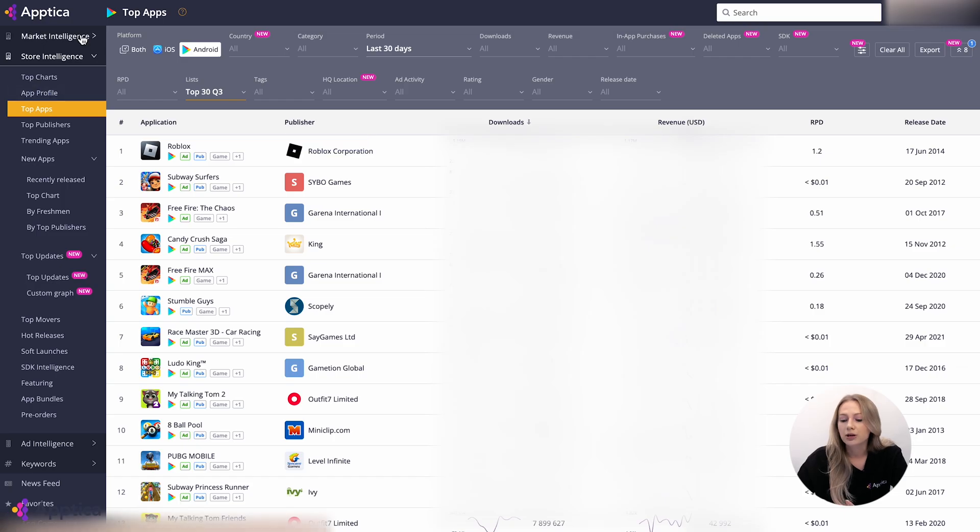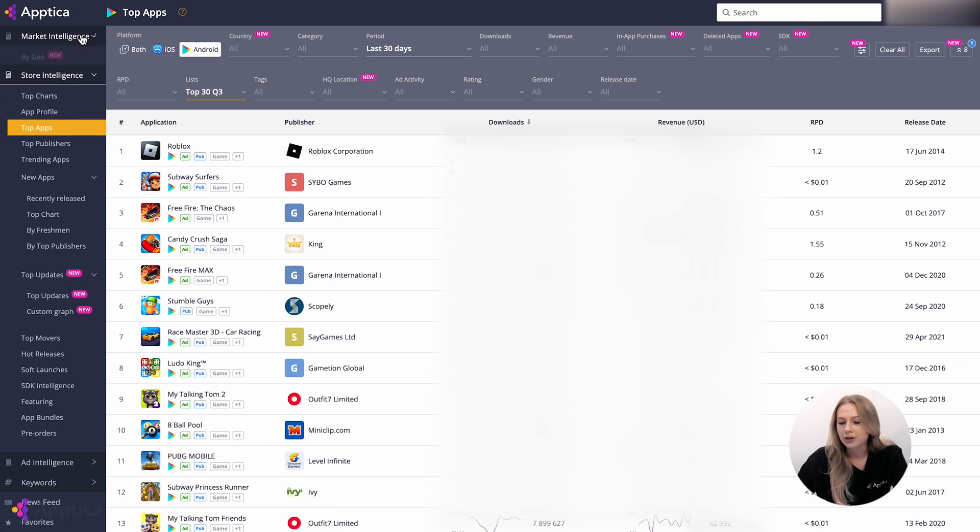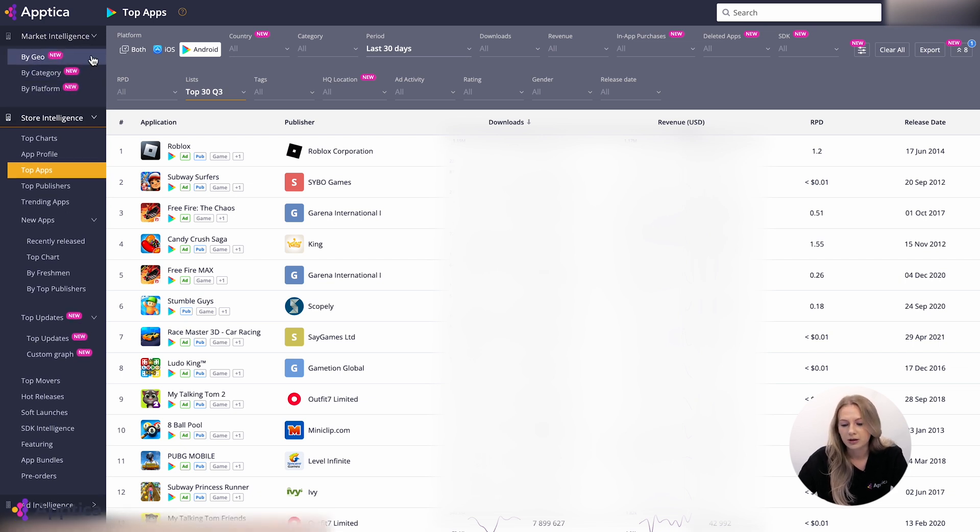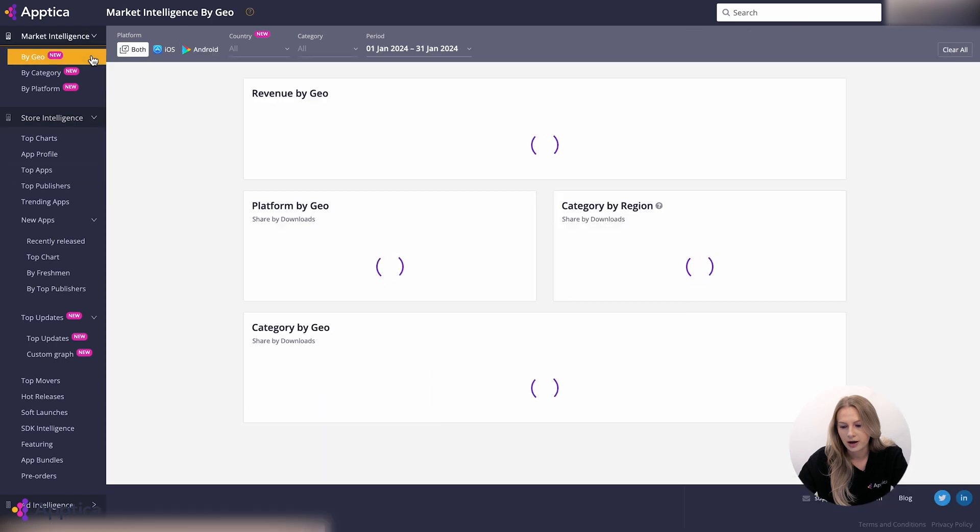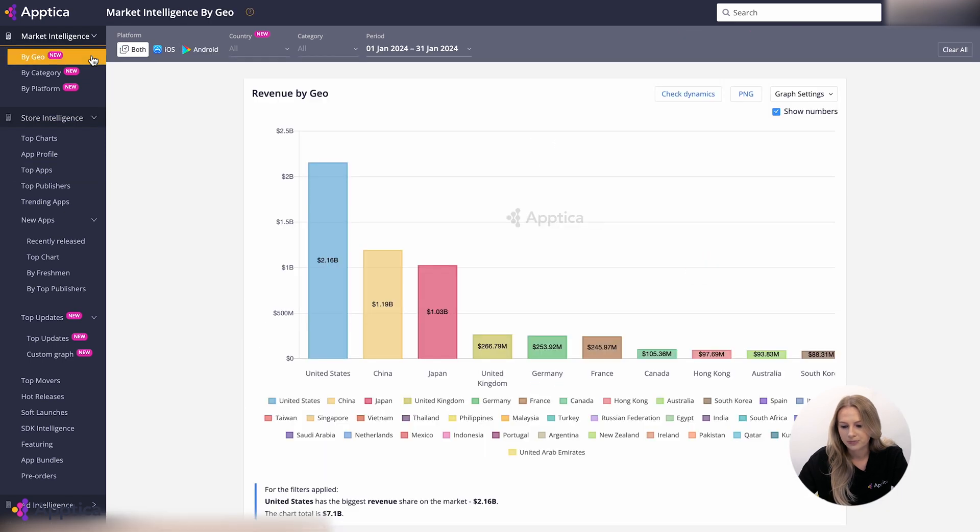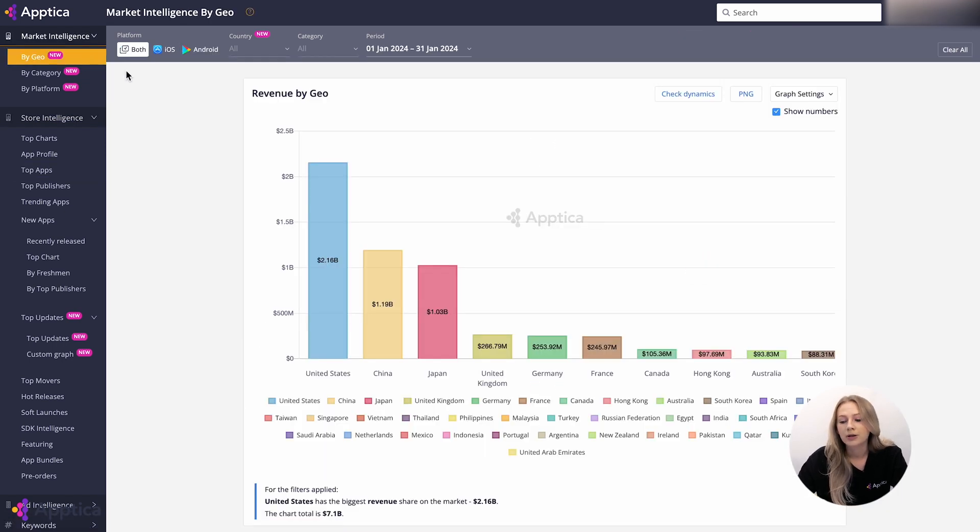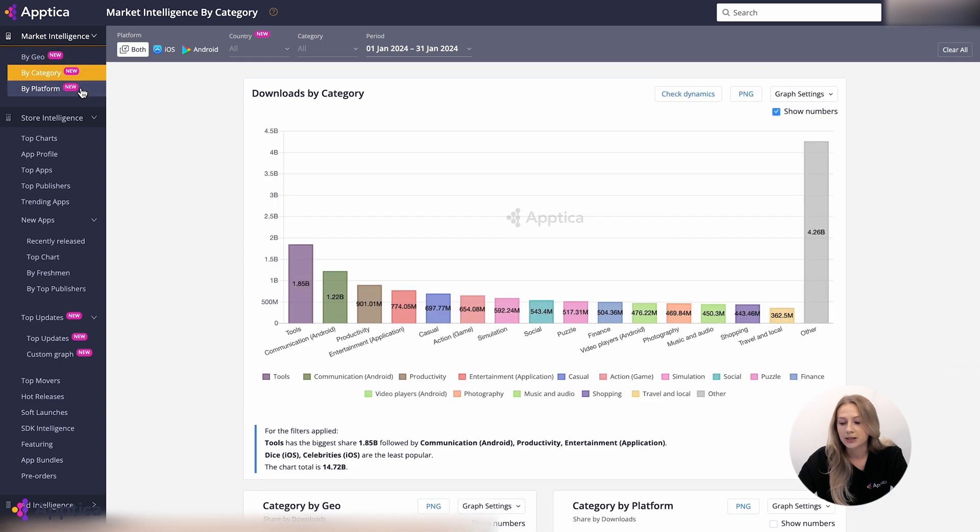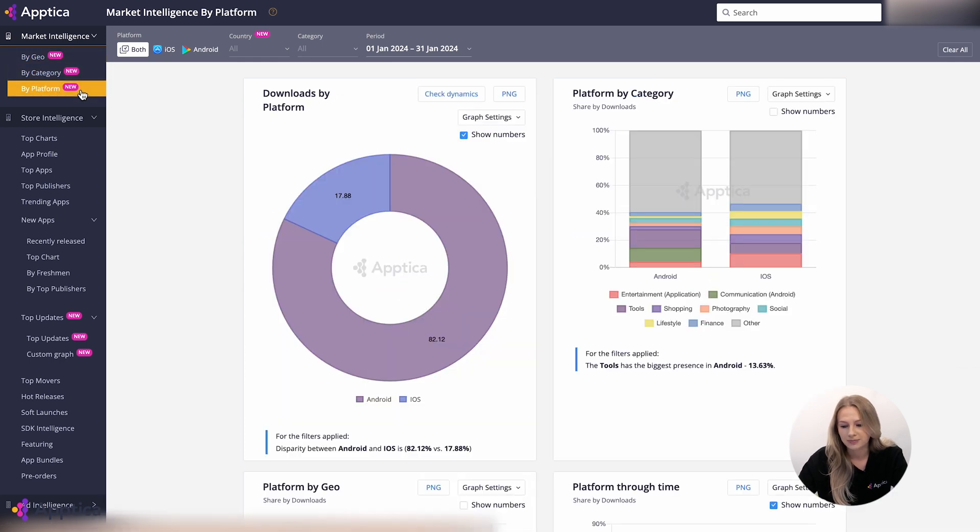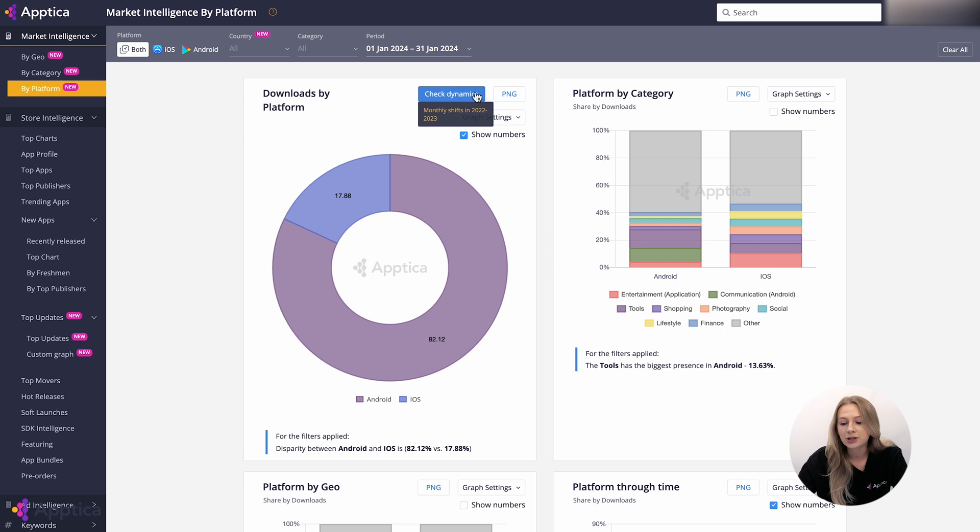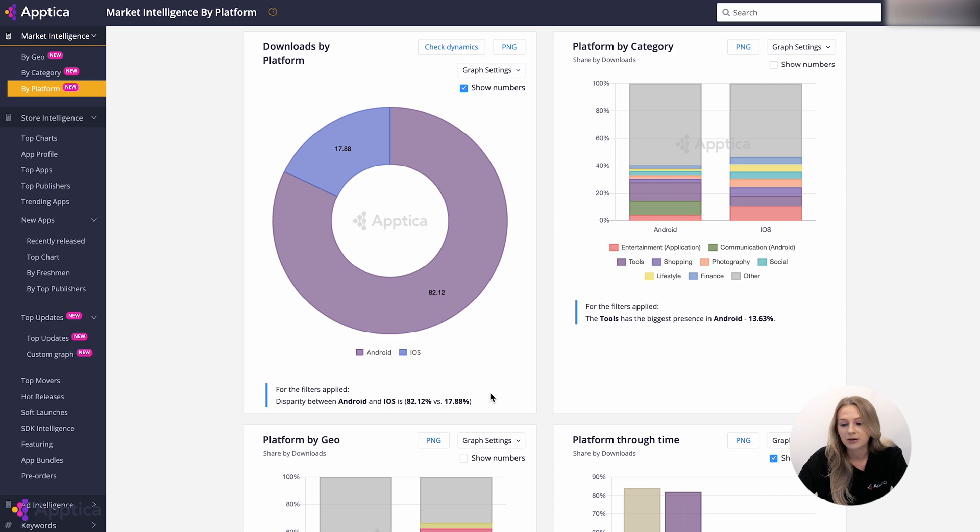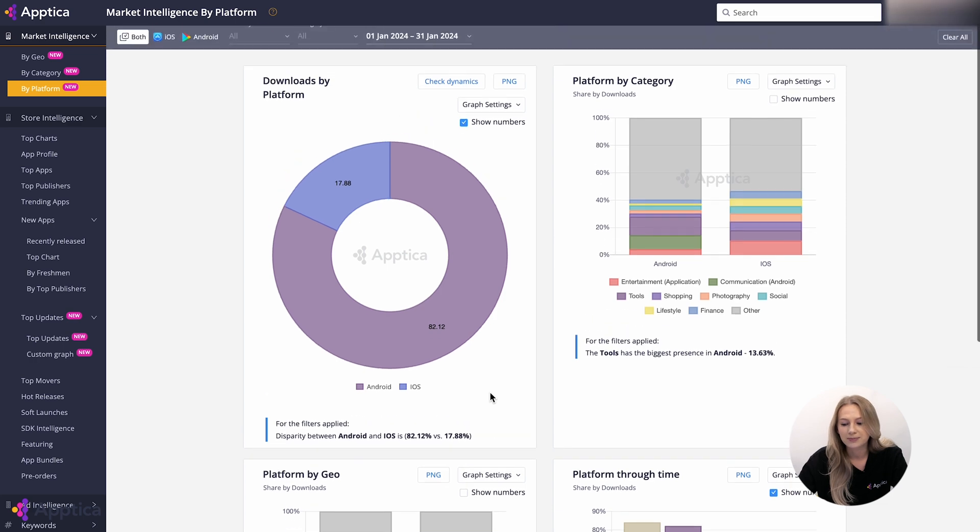This toolkit shows a bigger picture of the market from three angles: Geography, category, and platform. Each graph can be downloaded. Hints beneath the graphs help with the data reading and reports creation. So, with this section, it's easy to check out the historical and current trends which collect the market puzzle in one piece.